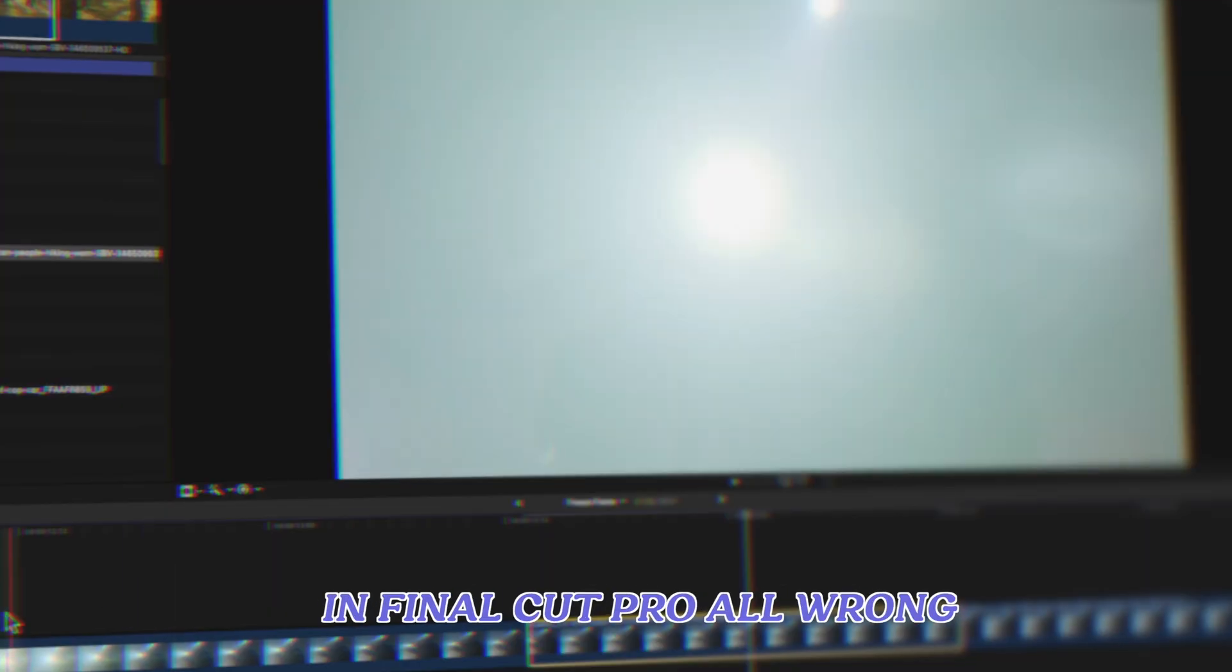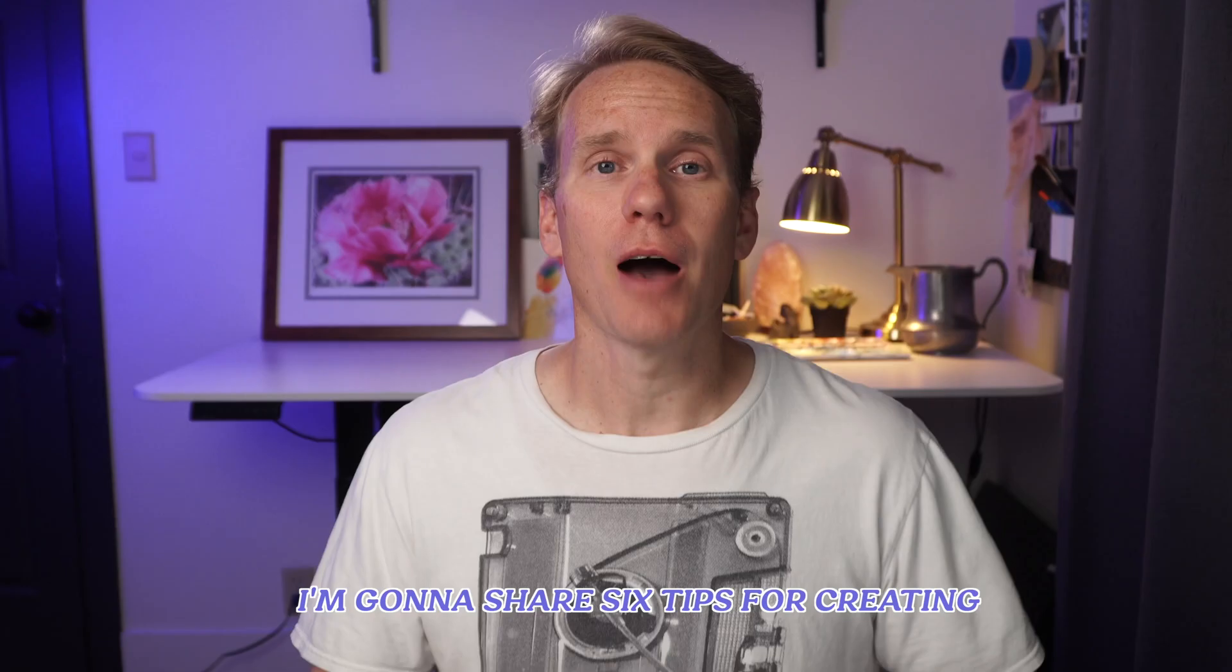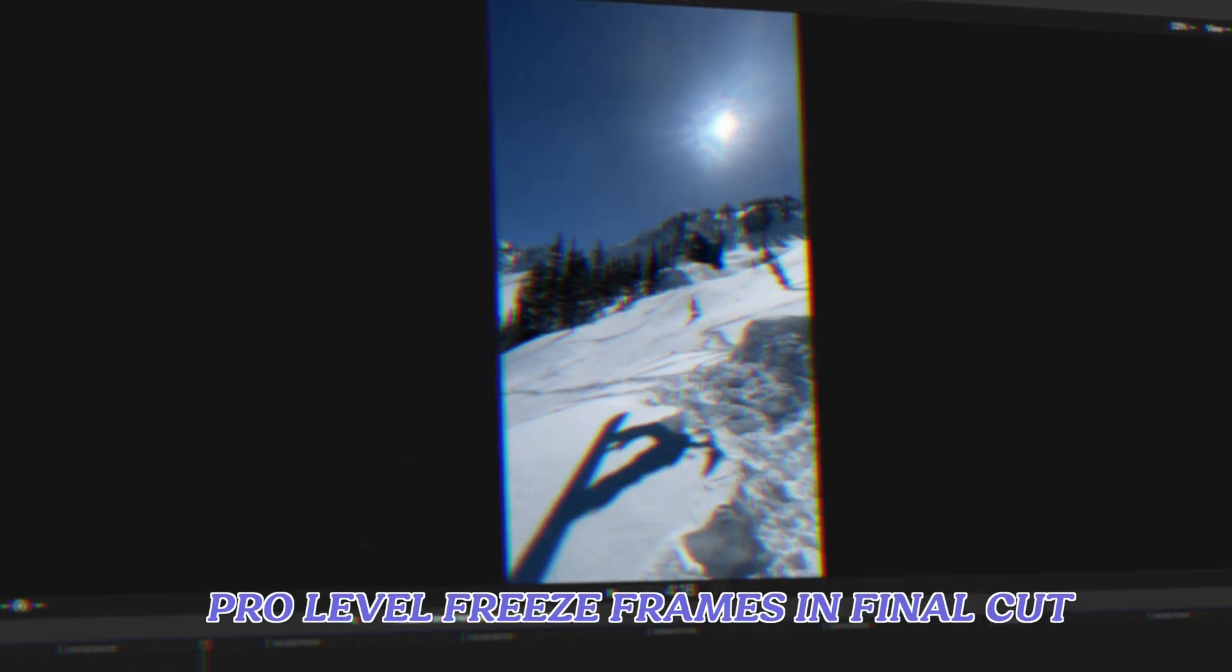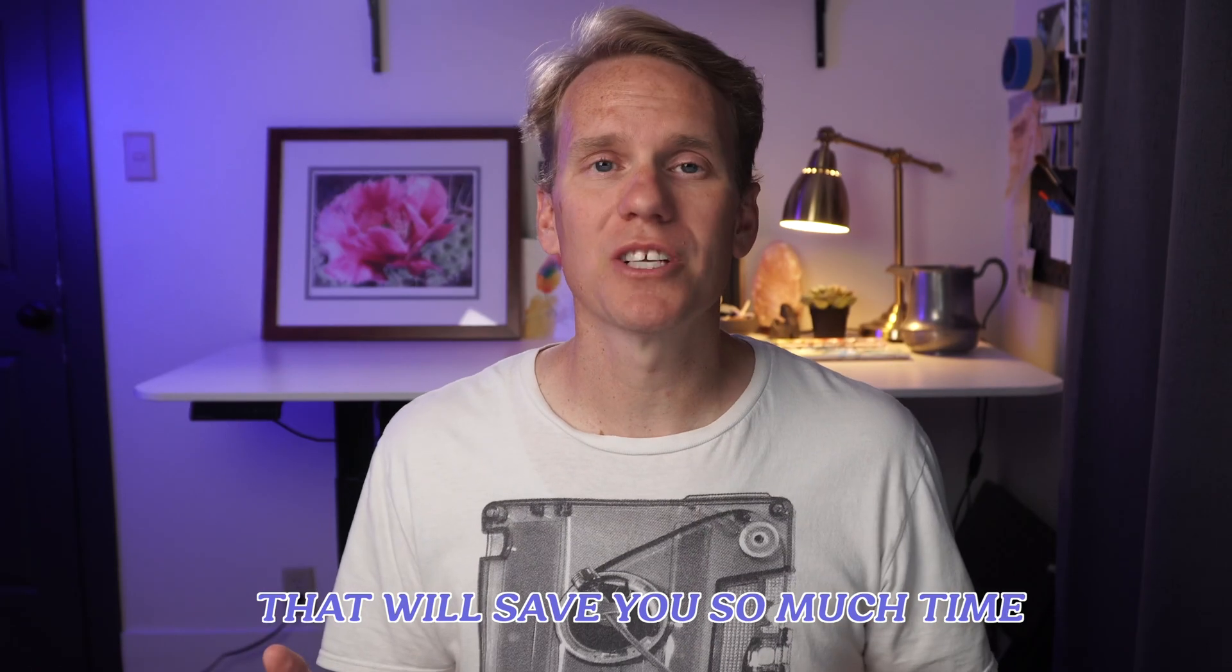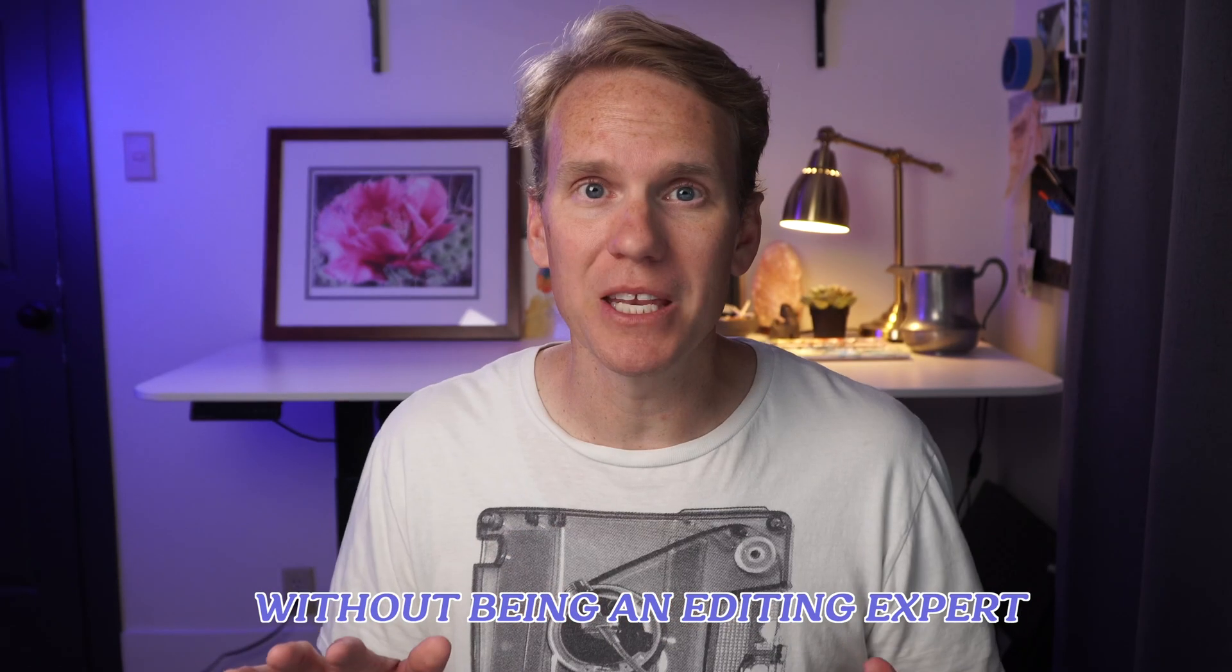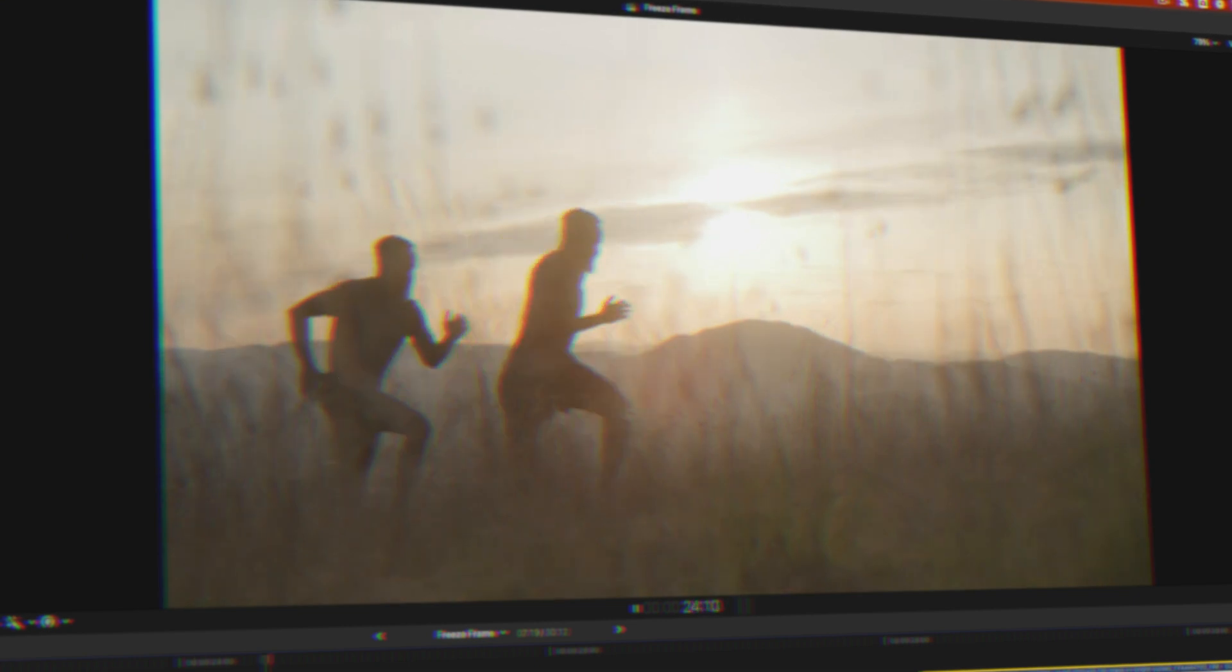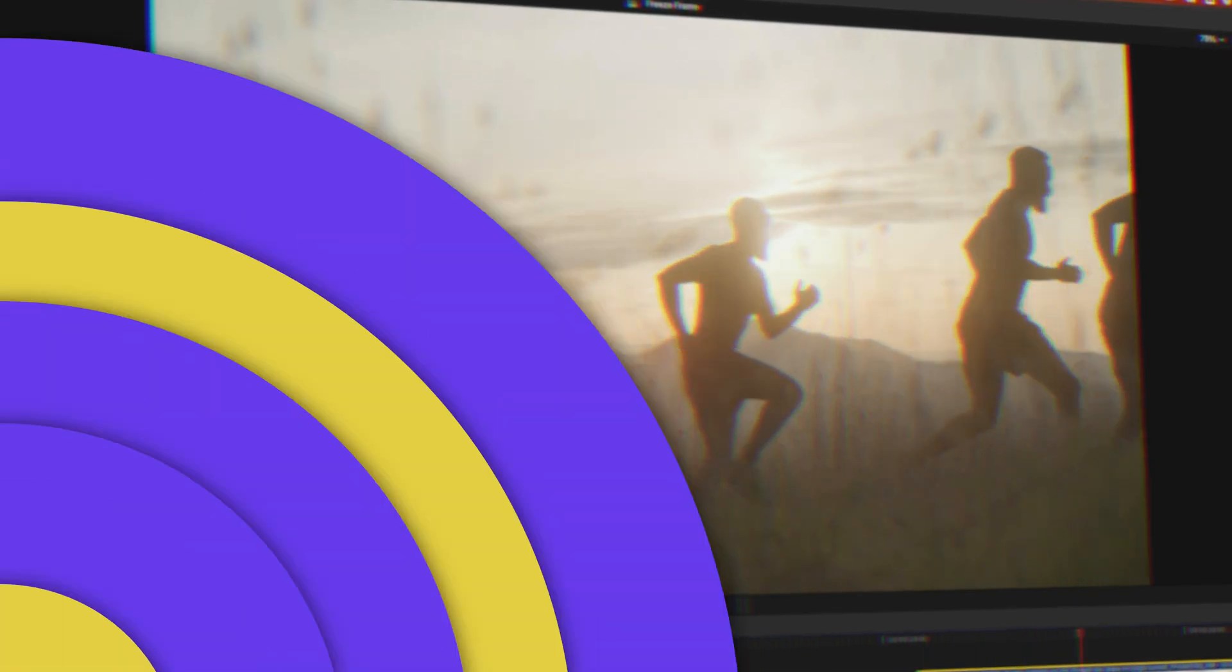You're probably doing freeze frames in Final Cut Pro all wrong and it's wasting so much of your time. I'm going to share six tips for creating pro-level freeze frames in Final Cut that will save you so much time without being an editing expert. Be sure to watch the end when I show you how to make this cool clone effect.